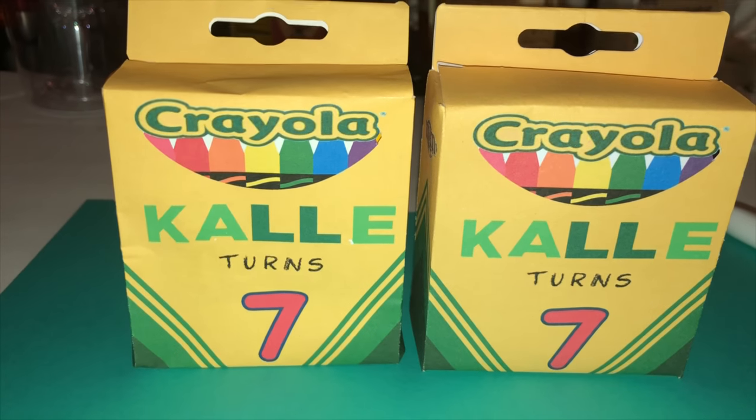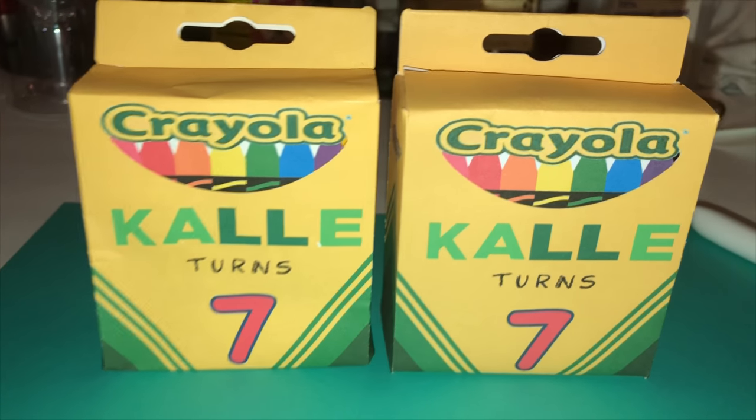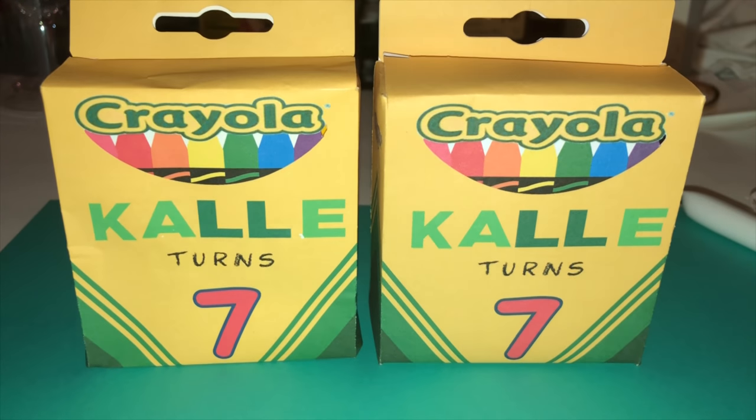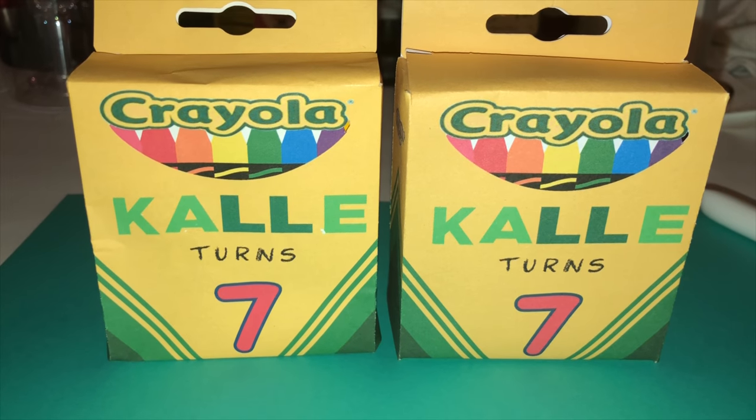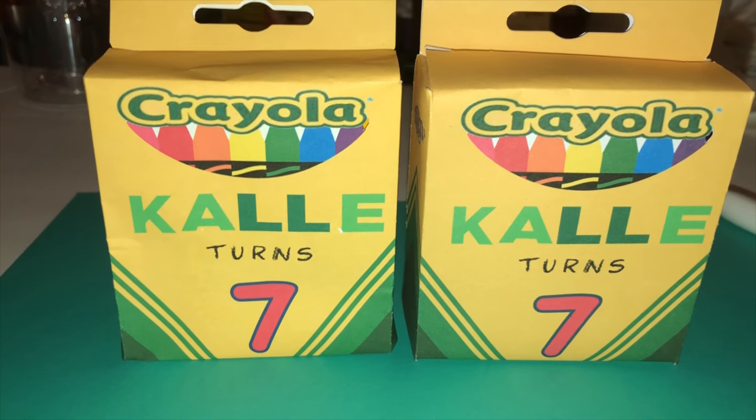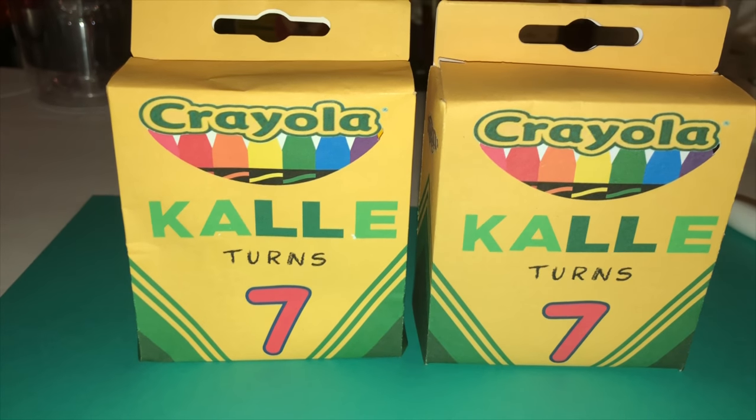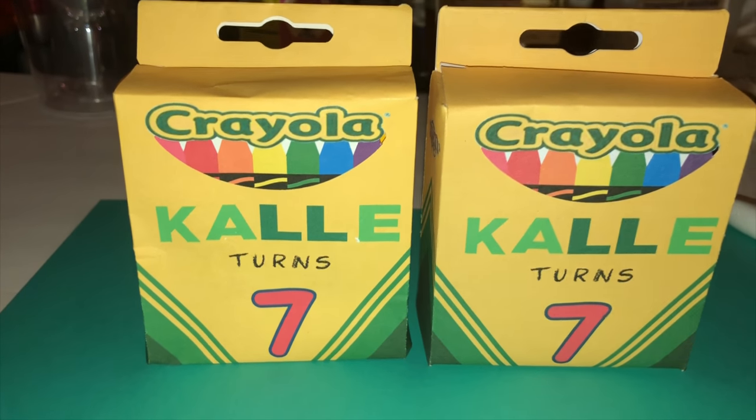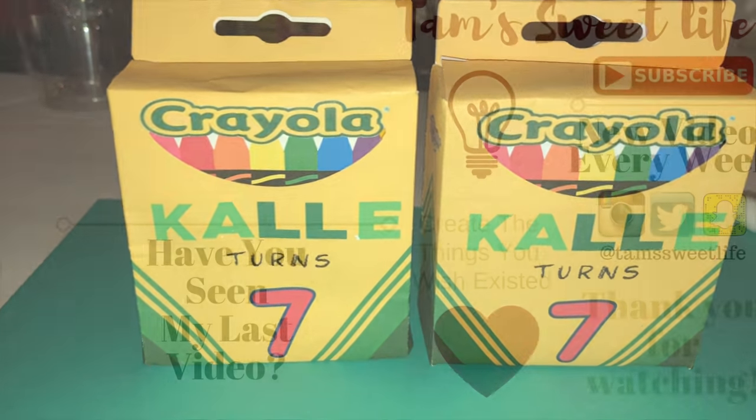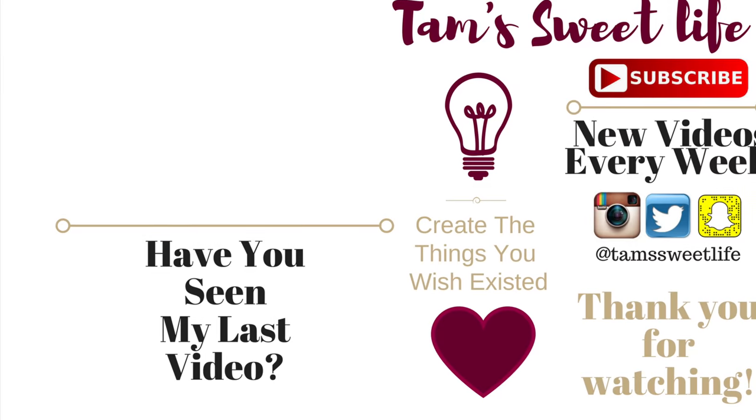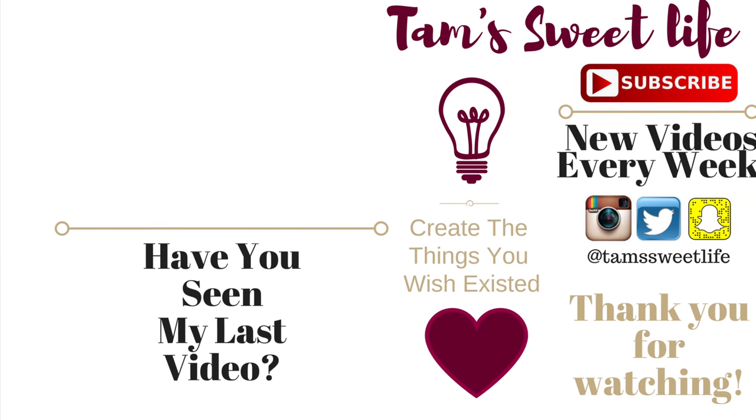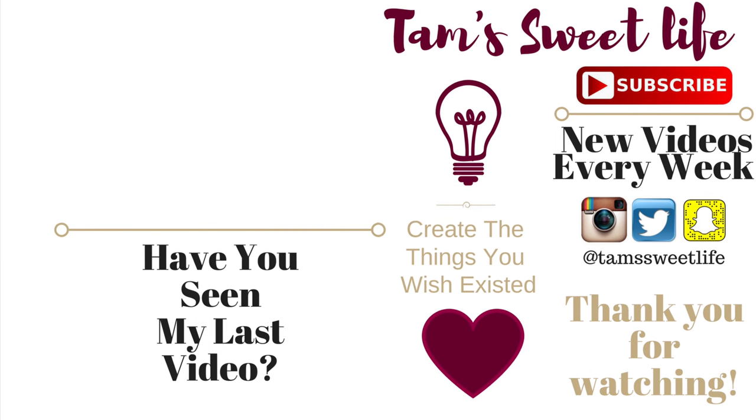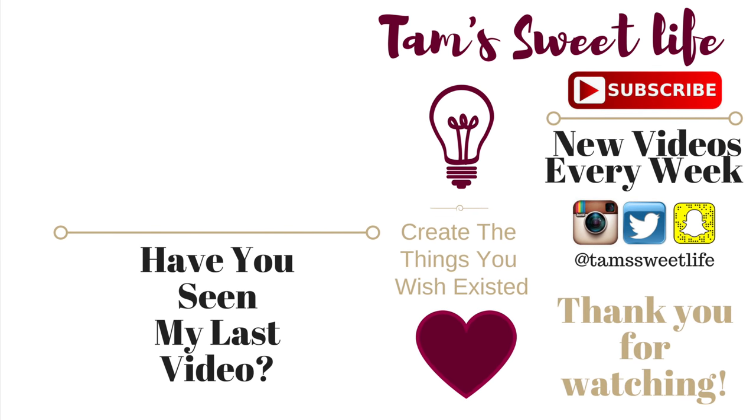So I hope you guys enjoyed this video. Please like, share, and subscribe. And as always, I'll see you guys on the next video. Bye.